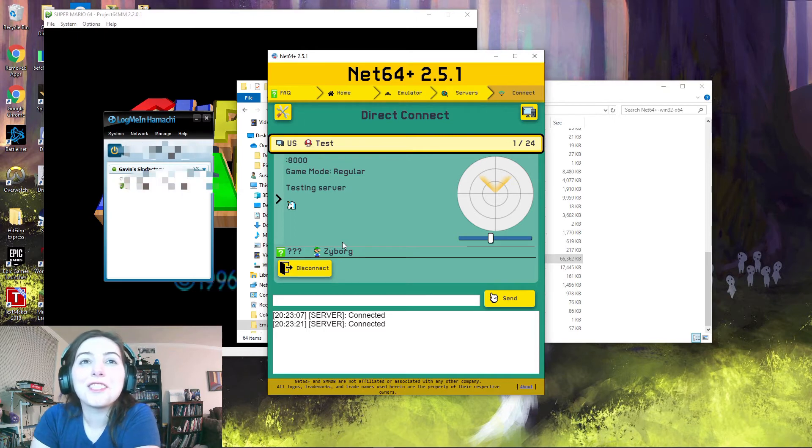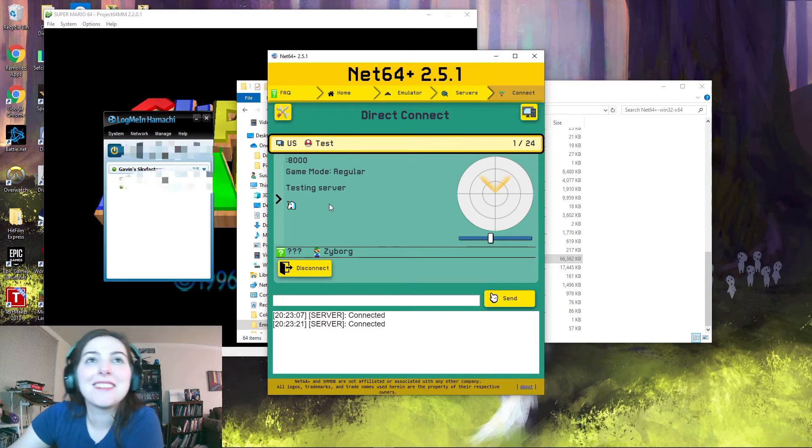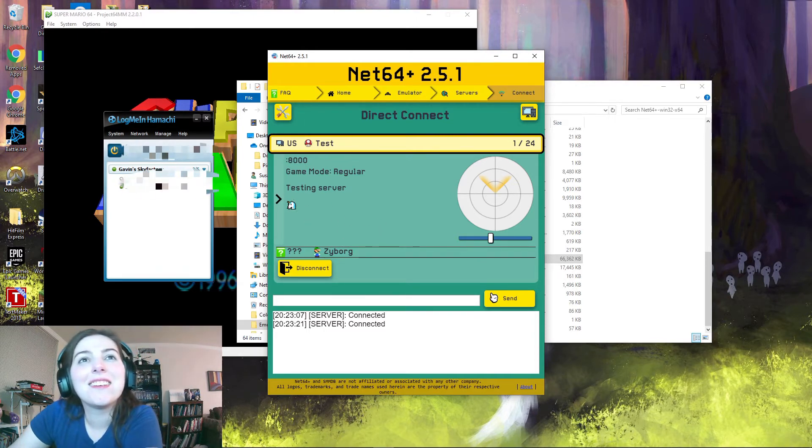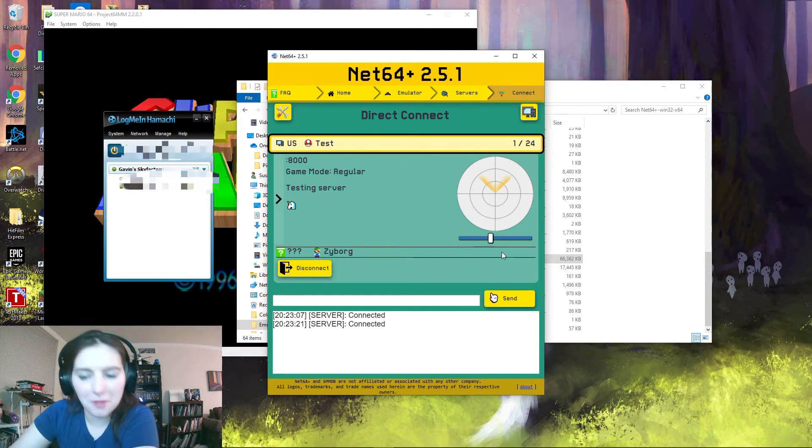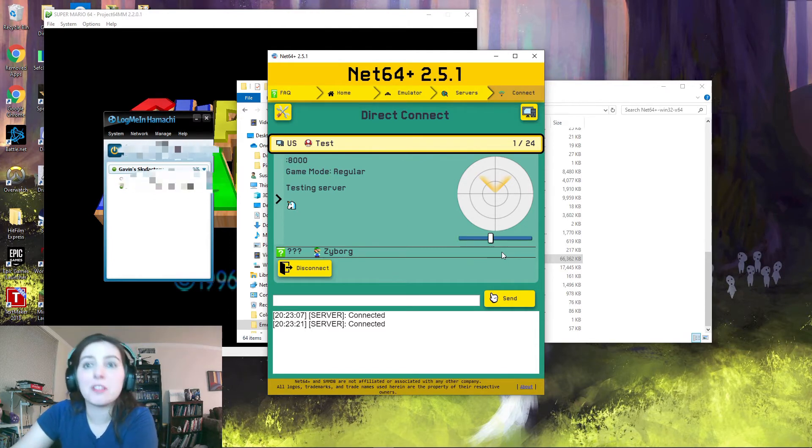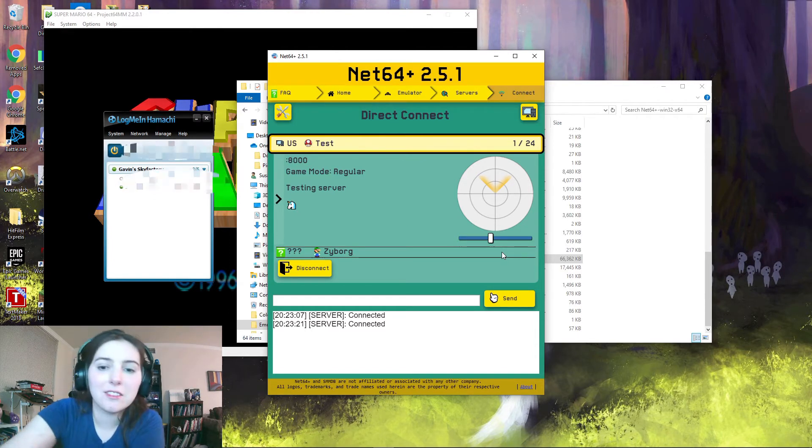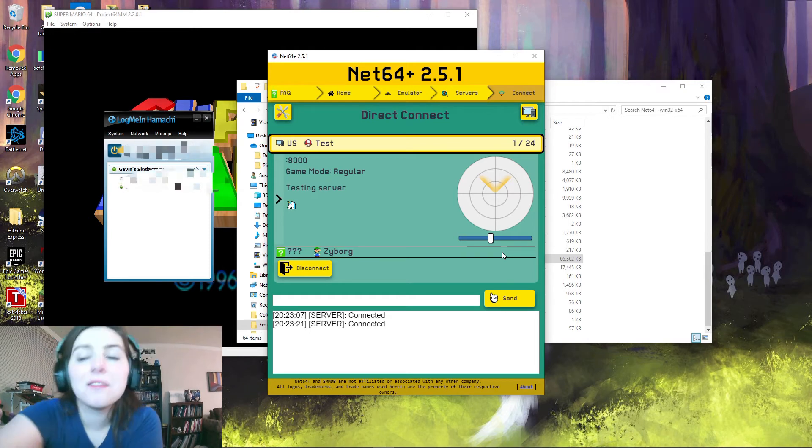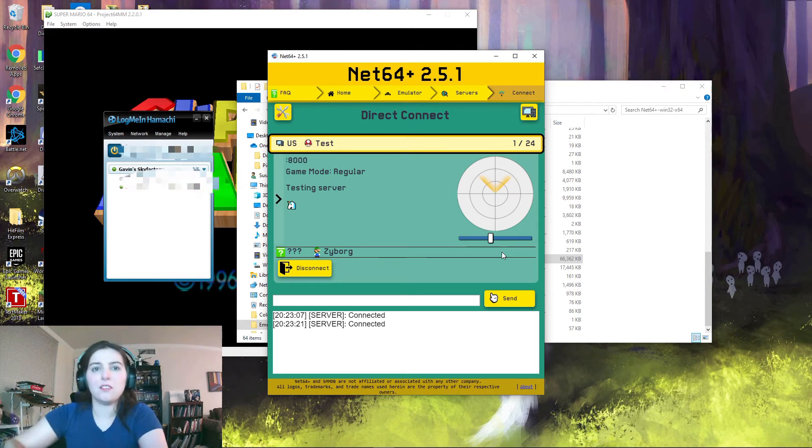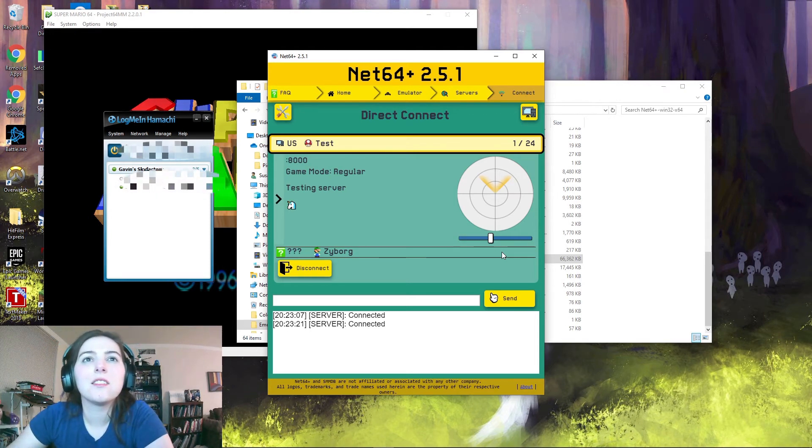Oh shit, it says I'm in. And there's a unicorn. Not sure why there's a unicorn, but there's a unicorn. Oh shit, it disconnected me.